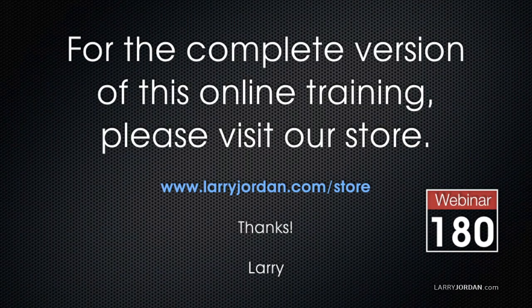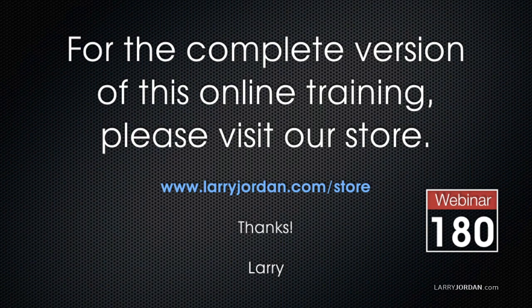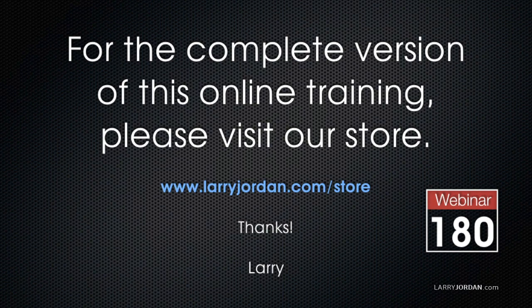It's called the D-clipper. This has been an excerpt of a power-up webinar looking at audio for video inside Adobe Audition. For the complete version of this online training, please visit our store at LarryJordan.com slash store and look for Webinar 180.